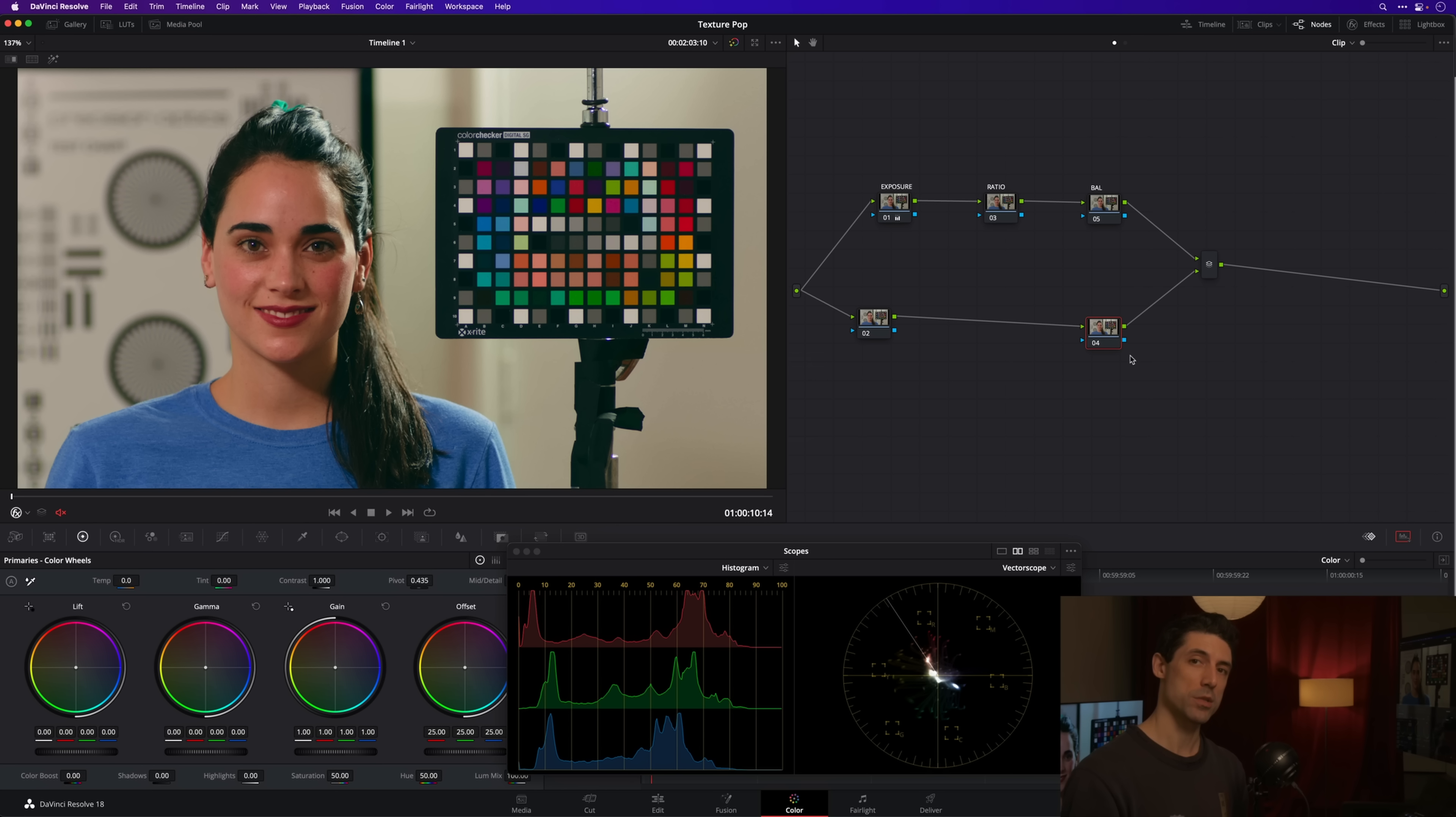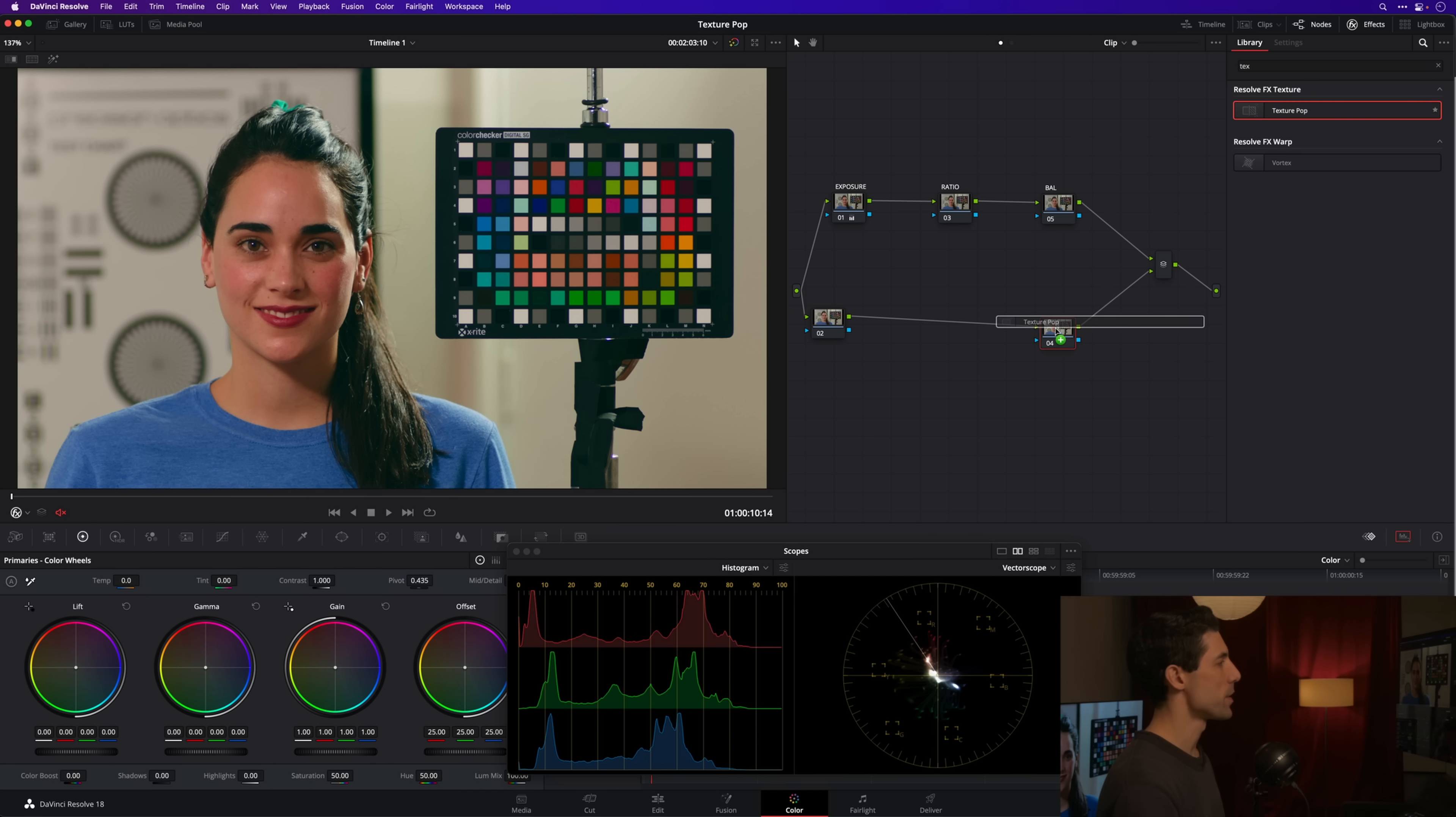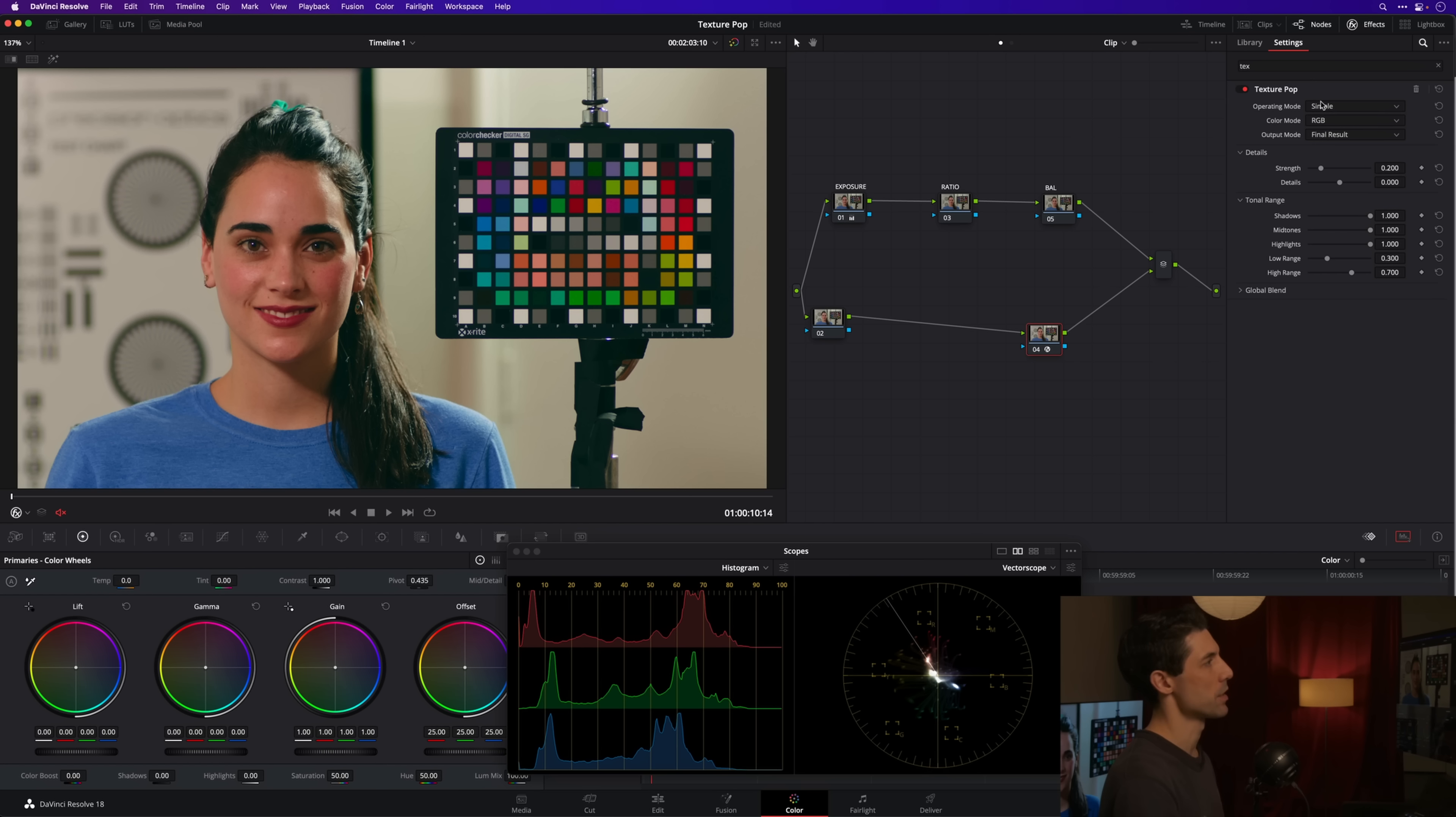I think of it more as a three-dimensional tool that I can use to change the feeling of a person's skin and the feeling, actually in this case, of kind of the overall contrast of the image. Let me show you what I mean. Let's go over into my effects tab, I've already got my texture pop here at the ready, and I'm going to drop this into the lower secondaries branch of my node graph.